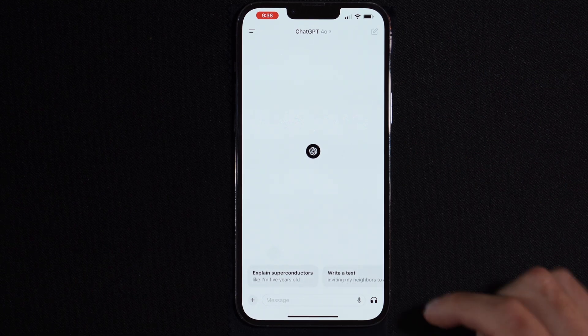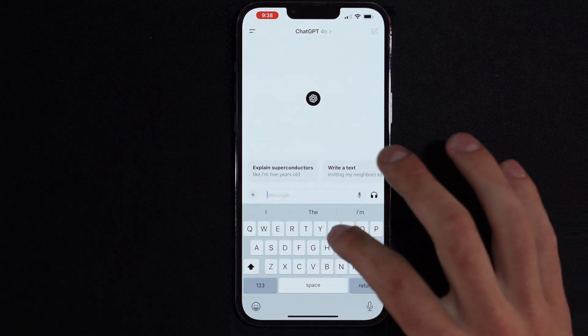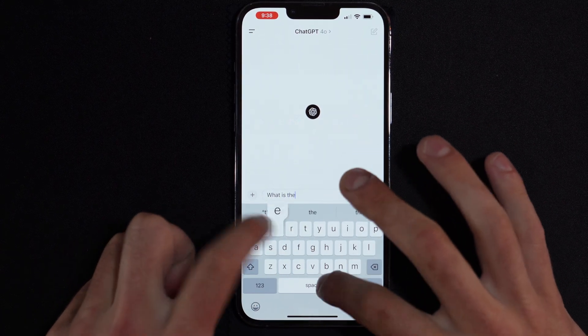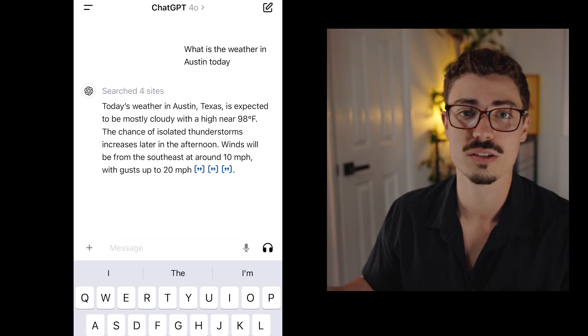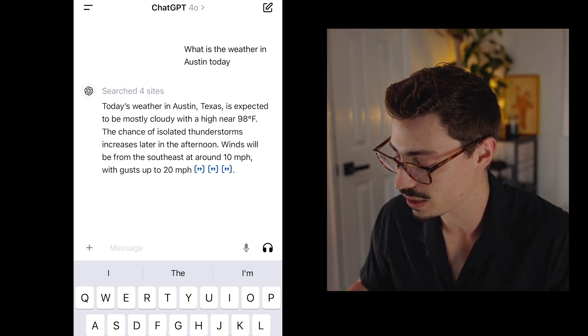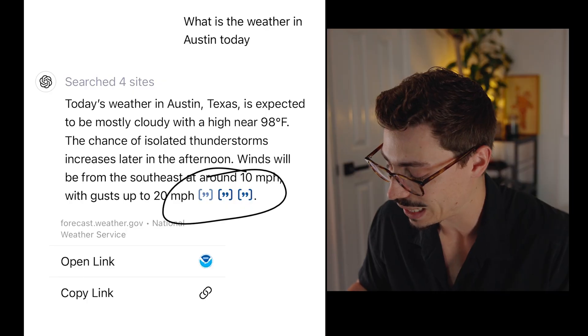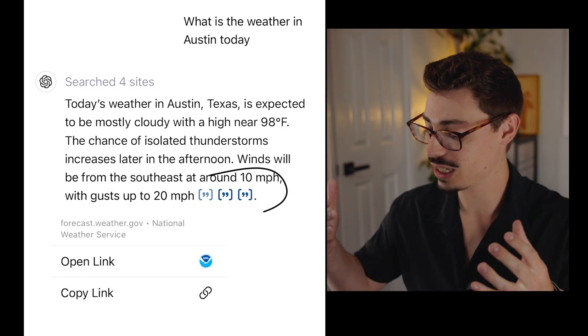At the bottom we have the message bar where we can type things to GPT. For instance, I could say 'what is the weather?' — and there's the answer. Because this is 4.0, these little blue things at the end are going to be links to where it actually pulled the information from. Usually GPT historically hasn't done that, so I love that it pulls in resources and shows where it grabbed the data from.